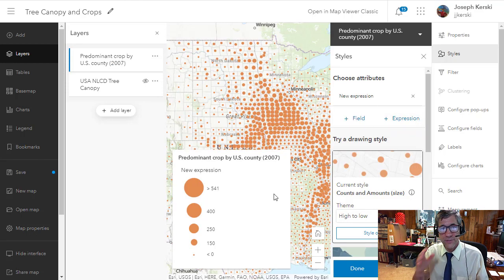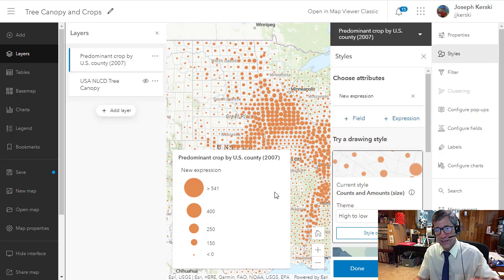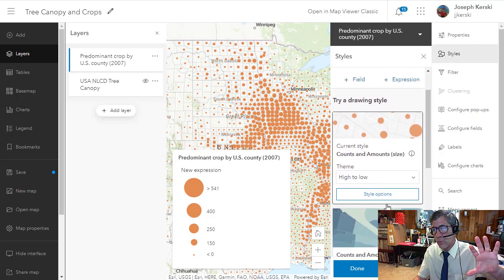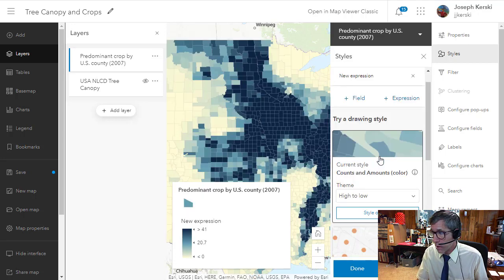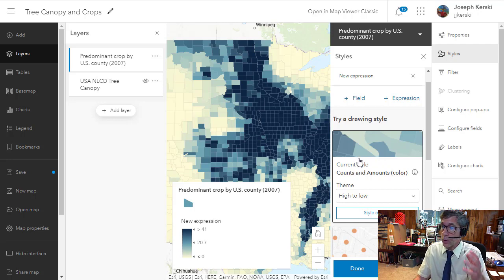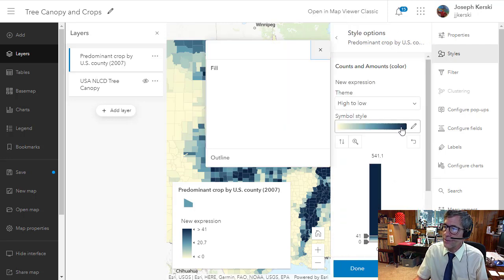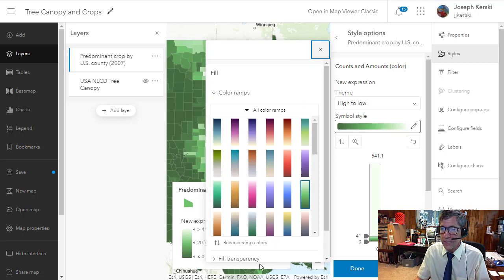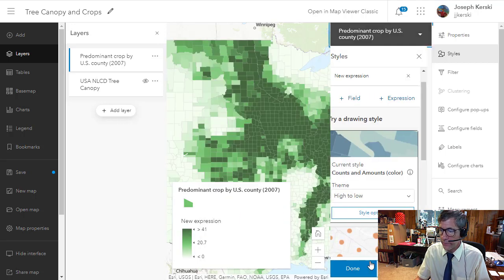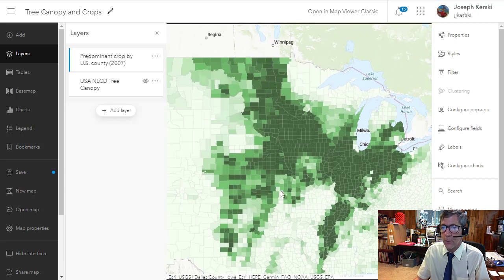Now it's an example of where smart mapping kicks in — it sees what I'm mapping and suggests a graduated symbol. I don't want that though; I want to override it. Sometimes the defaults are appropriate, and sometimes you want something different. So I'm going to override that and say I want a choropleth map. I don't like those colors, so I'll go to style options and pick something greenish because this is agriculture. I want the heavily agricultural counties to be darker, so I'm going to reverse the color ramp, say done, and done once more. Now I've got a clear sense of heavily agricultural counties.